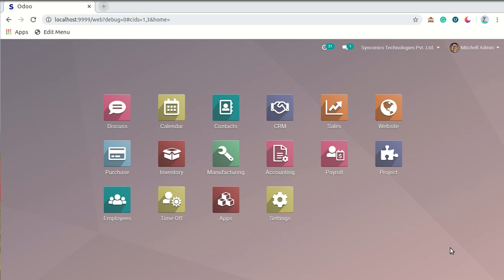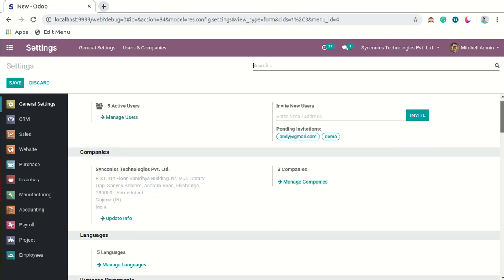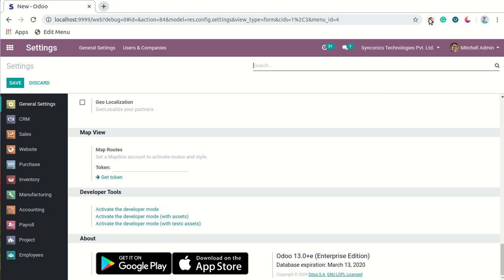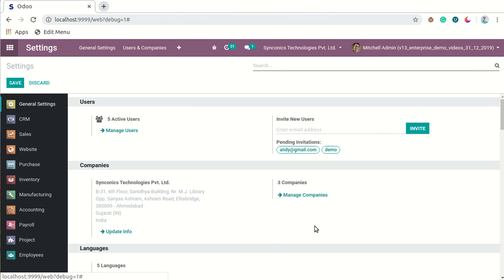Let's see how we can manage those email servers. First, we will go to Settings. We are using Odoo version 13 Enterprise Edition. To get started, we have to first activate the developer mode, so we will activate it now. As you can see, the developer mode is now activated.